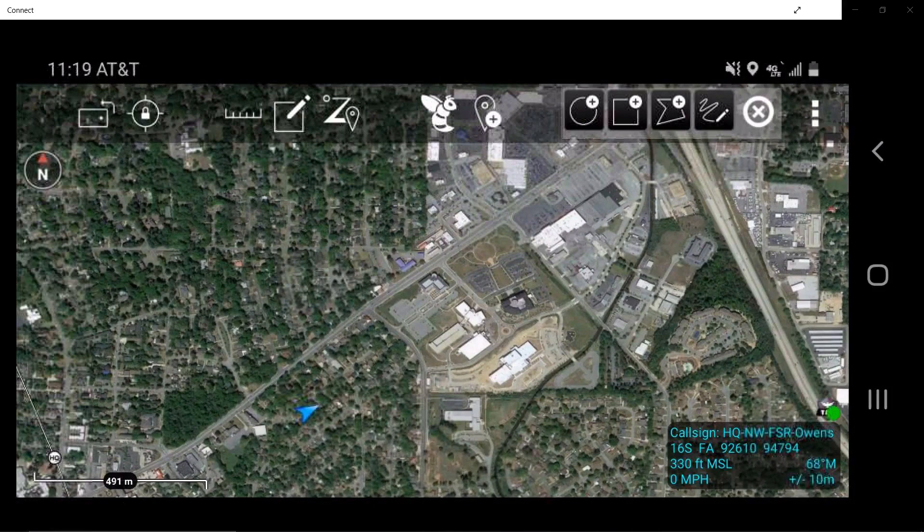These additional tools are Circle, Rectangle, Freeform Polygon, and Telestrate.